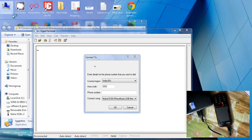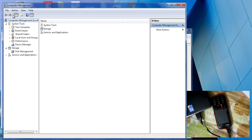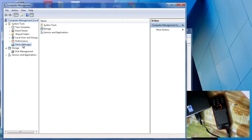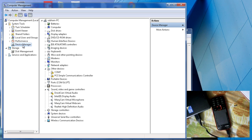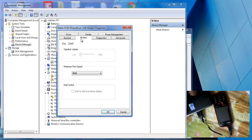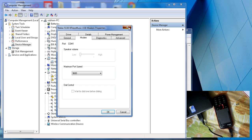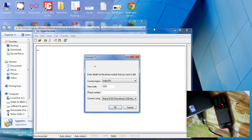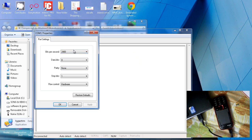Let's see where we attached our GSM module. Go to Device Manager and see where the modem is located. Our modem is located at COM port 1, so in HyperTerminal we have to select COM port 1.